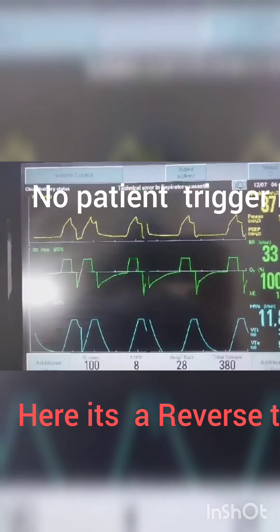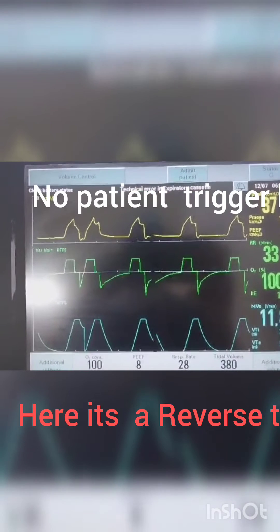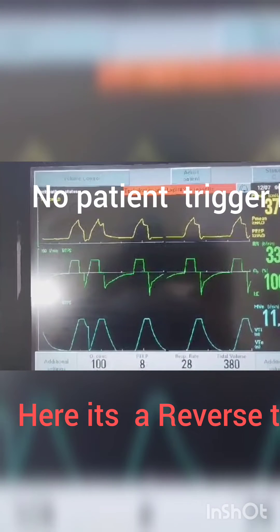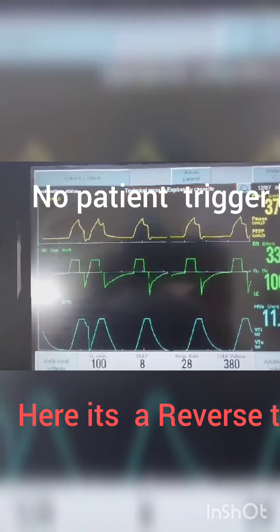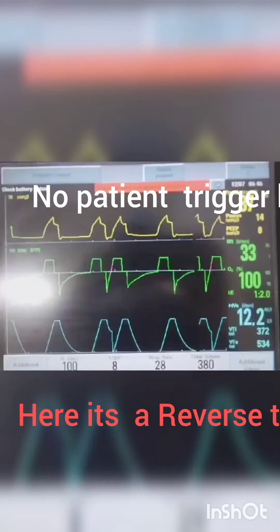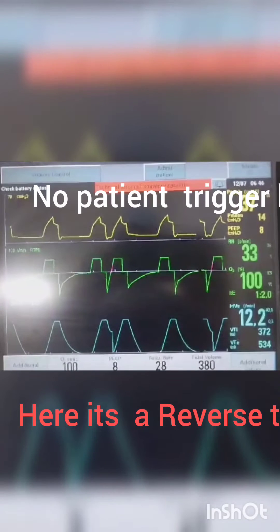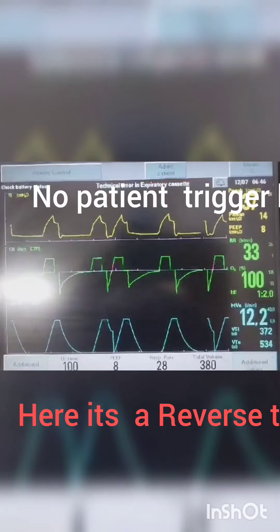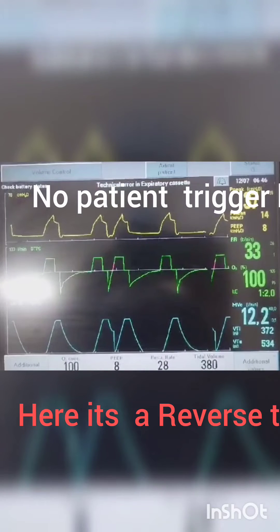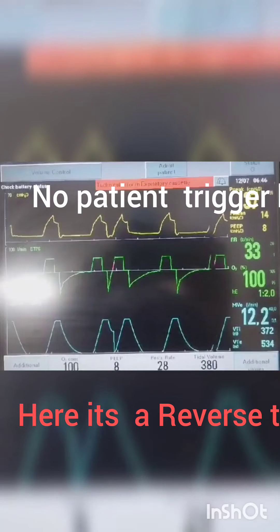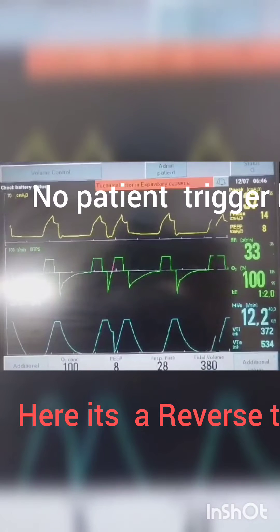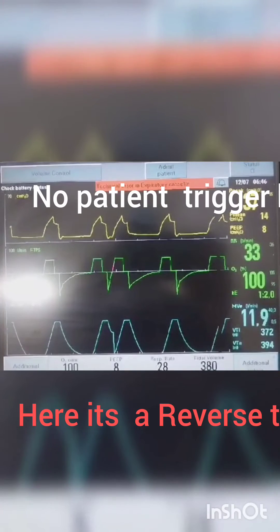Reverse trigger occurs when the patient is sedated and the tidal volume, whatever is set, is causing excessive diaphragmatic stretching, which ultimately leads to reflex diaphragmatic contraction and another tidal volume generation.